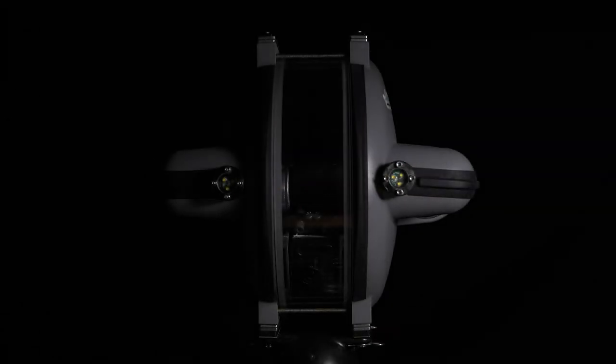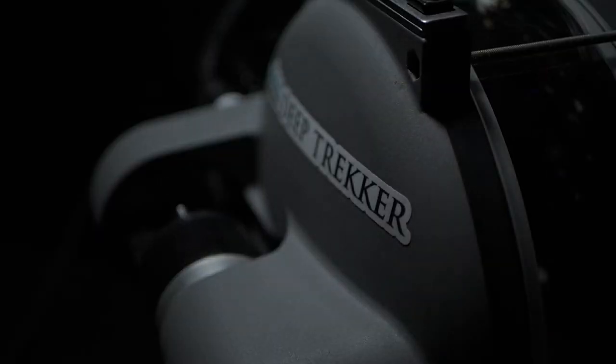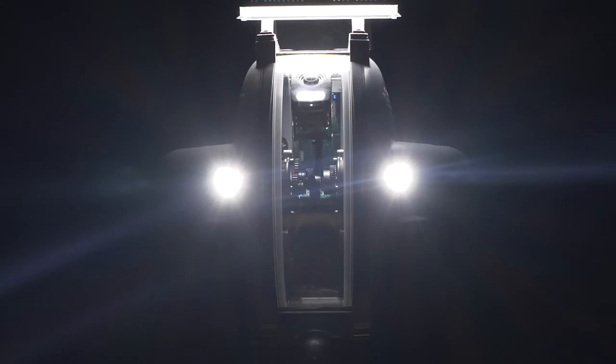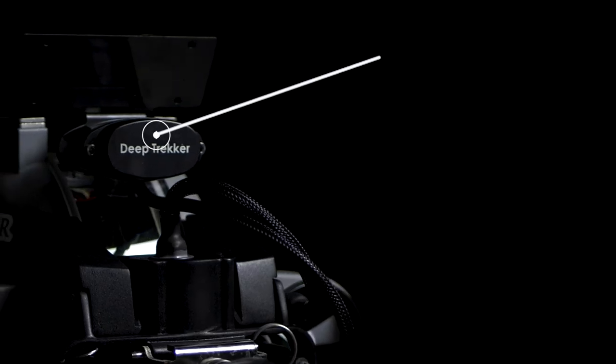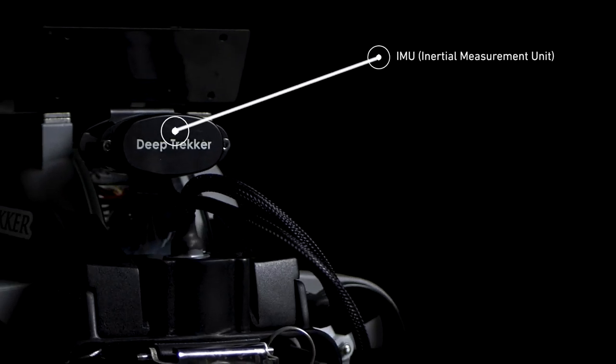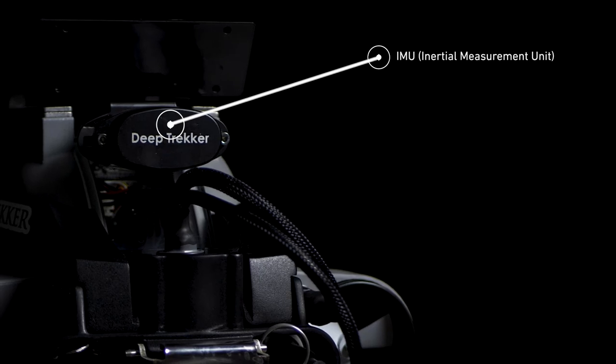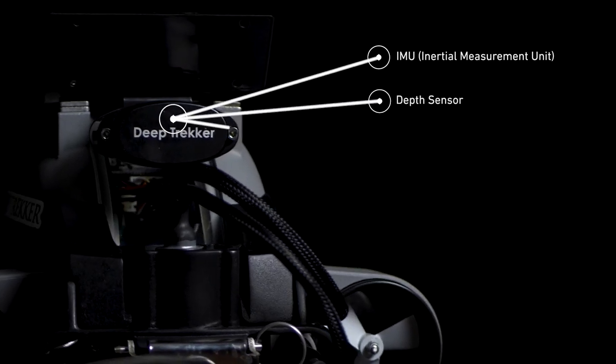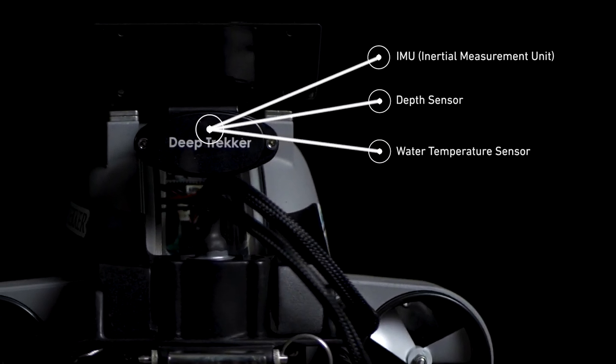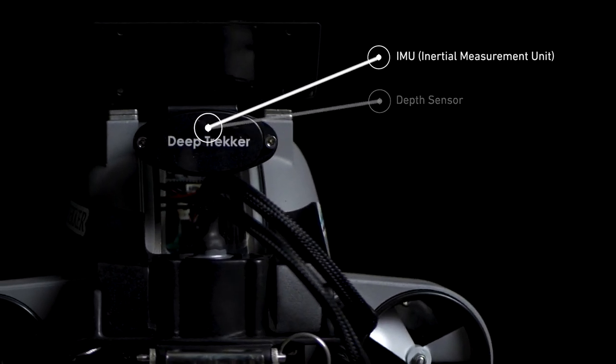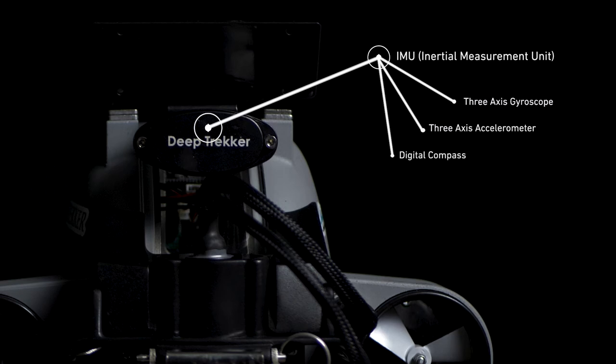The DTG3 has several intelligent piloting modes that utilize data from the sensor pod. The sensor pod contains an IMU, short for Inertial Measurement Unit, a depth sensor, and a water temperature sensor. The IMU contains a 3-axis gyroscope, a 3-axis accelerometer, and a digital compass.